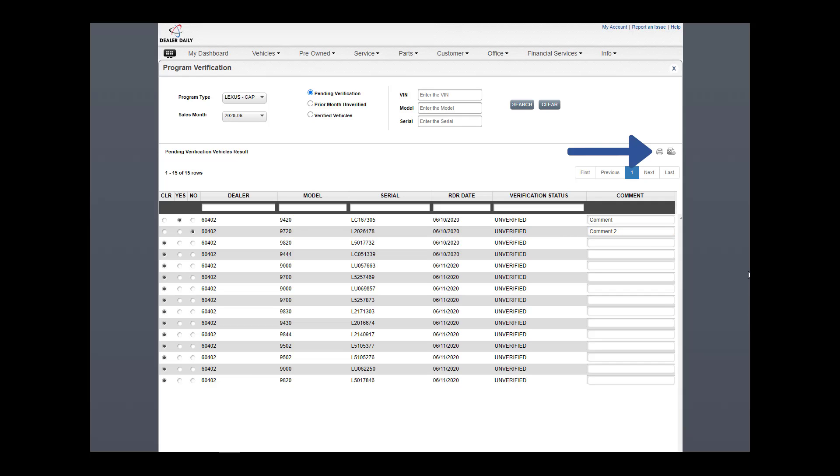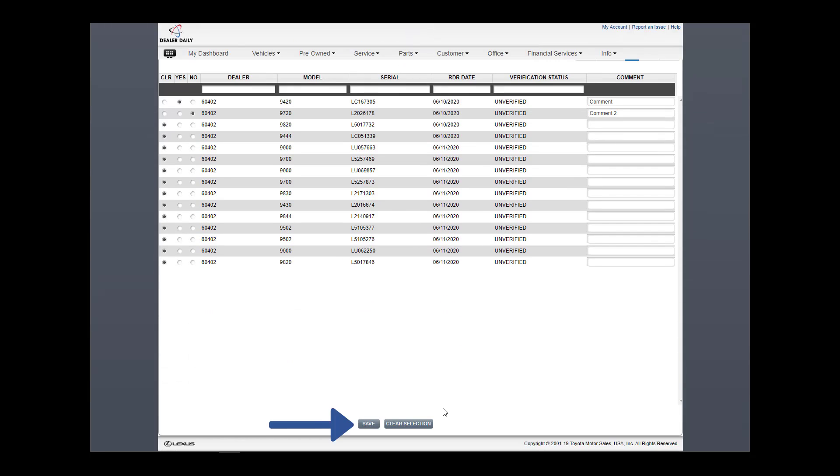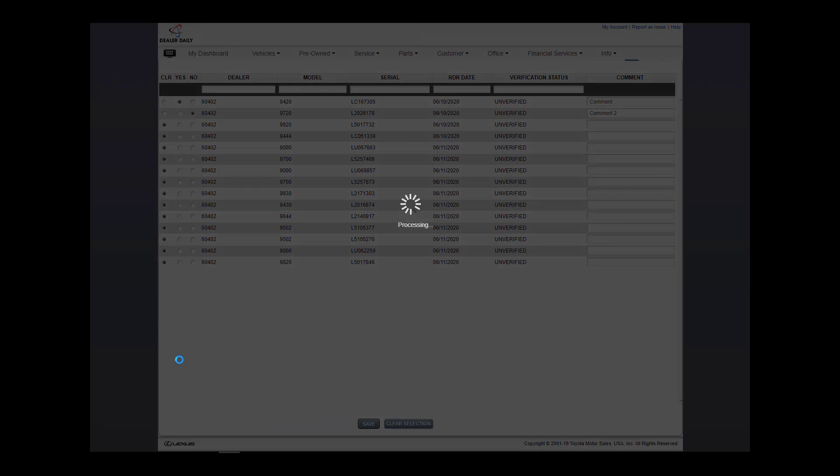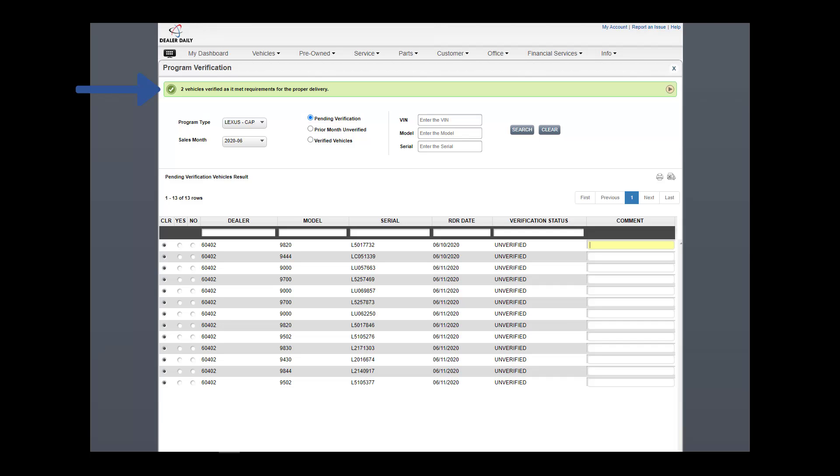A user can print or export now, but these buttons are also available after transmit. When complete, scroll down and click the Save button. An inline alert displays confirming submission.